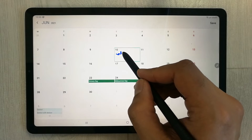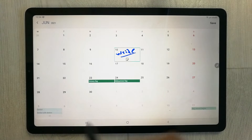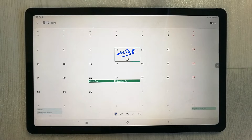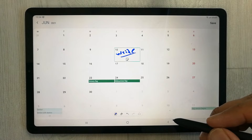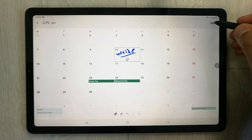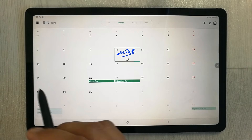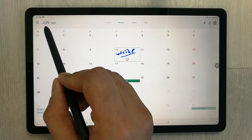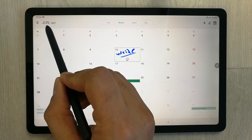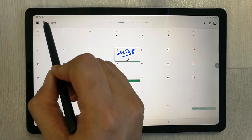The second tip is about how to add an event. First, save your writing. Then, if you want to change the month, you can change it from the month selector.